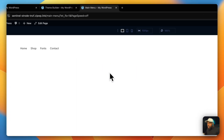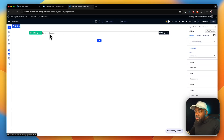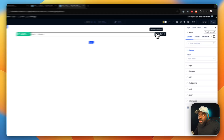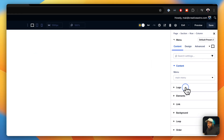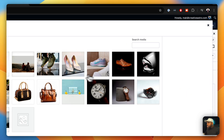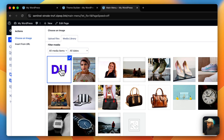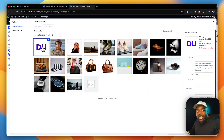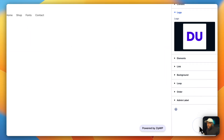Now that we have our menu module, we need to customize it a little bit. The first thing we may want to do is to add our logo. Making sure that it's selected, we're going to come over here to our logo and then click on add image. The logo I'm going to use is this one right here, but in your case you can upload it from your computer. I'm going to say upload image.